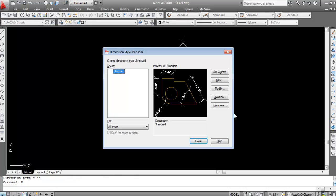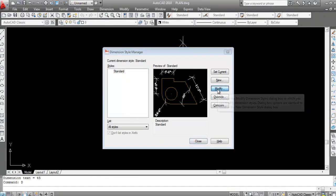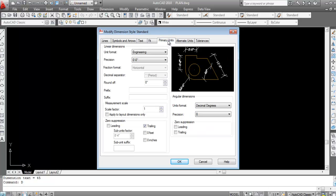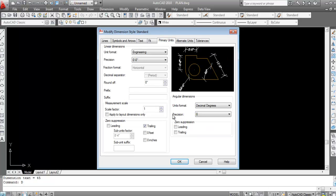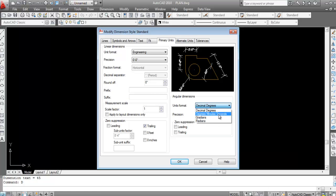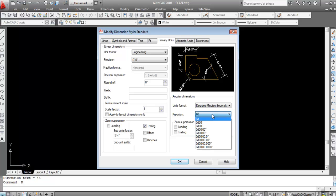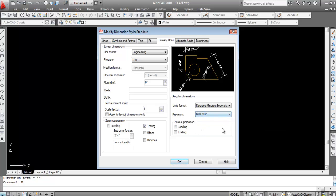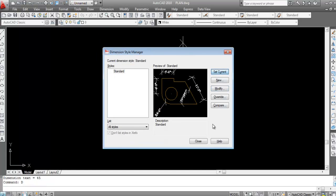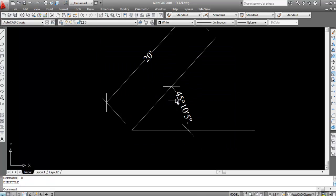To fix the angular dimension display, type D and press Enter to open the Dimension Style Manager. Click Modify, then click on Primary Units. Change the units format from Decimal Degrees to Degree Minutes and Seconds, and also change the precision accordingly. Click OK, then Set Current, and Close.